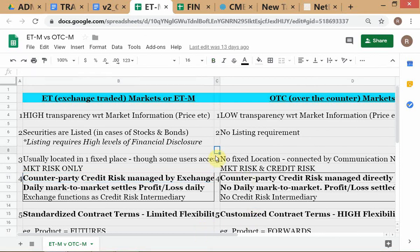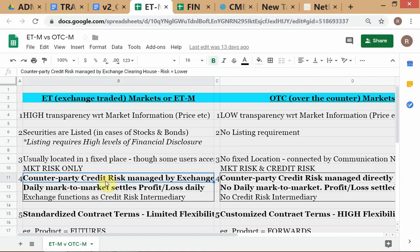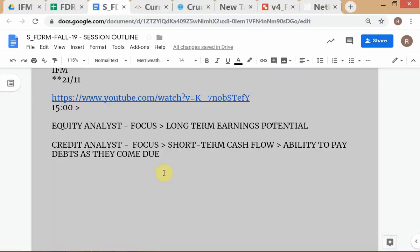The first point we made: in ETM you have market risk in both cases, but the difference is that in ETM you don't have credit risk for all practical purposes. In OTC you have both market risk and credit risk. Credit risk is managed by the exchange clearinghouse, and because clearinghouses are highly rated and very solvent — they take initial margin deposits — they're very unlikely to go bankrupt. So for all practical purposes: no credit risk in ETM.